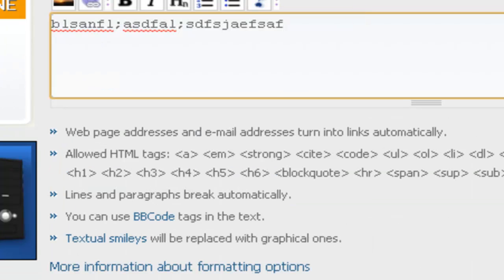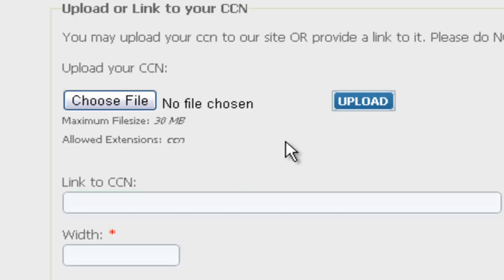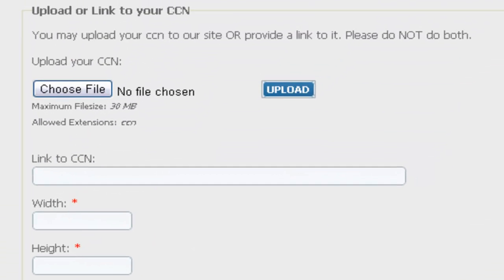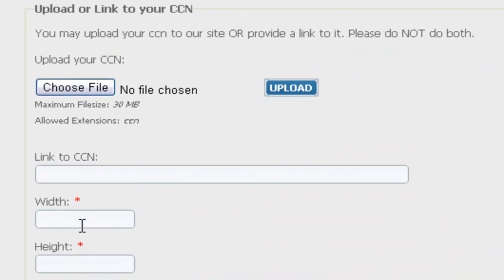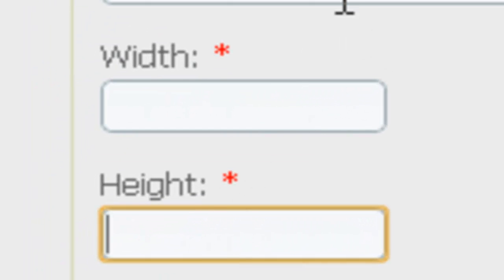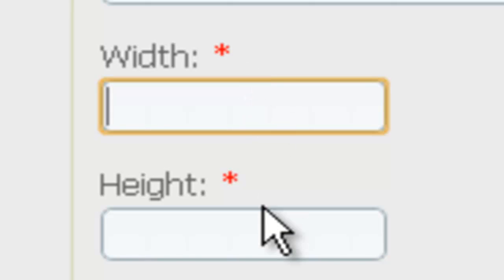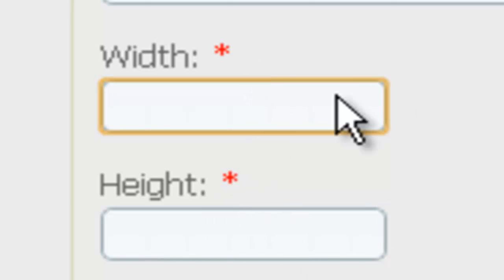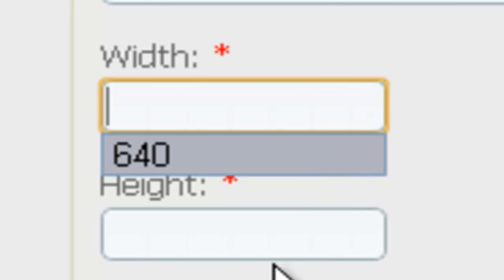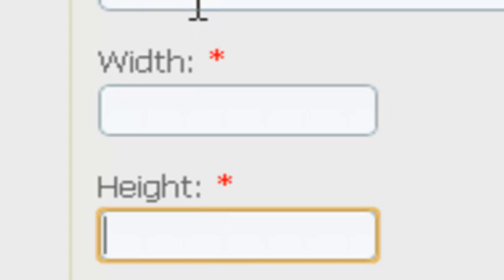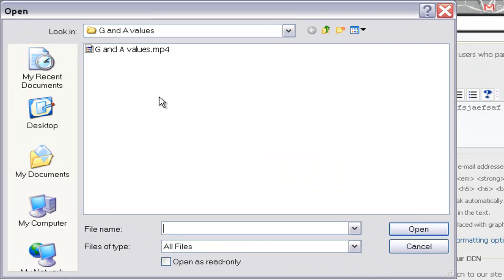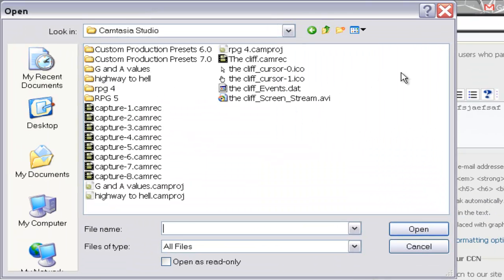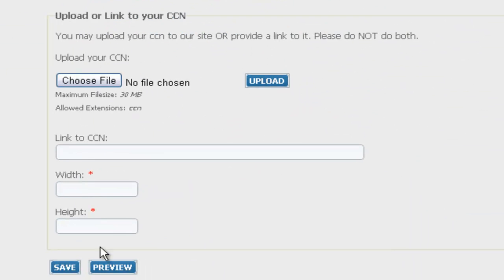Write a description, and here's where you upload your file. Make sure to go back to Multimedia Fusion and check your width and height, because if you put in the wrong dimensions your game will get cut off. Then click Choose File, find your internet game file, click Upload. Or you can paste a link if your .ccn file is already hosted on another site. Then press Save or Preview.